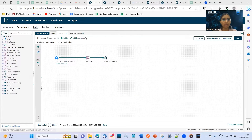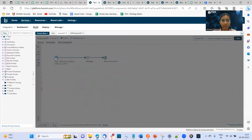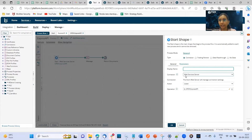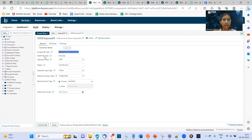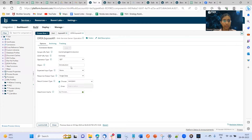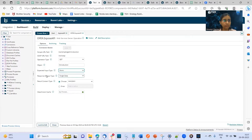Now we'll practically create a process to expose an API. Here you can see the start shape is taken as a connector type. The connector here is Web Services Server Connector and the action is listen. The operation will be configured according to the following configurations. The very first one is a simple URL path used for REST. Next, we have the SOAP URL path. Then we have operation type, which we'll be taking as GET. For the object, I have mentioned 'introduction.' The expected input type will be none, the response output type is single data, and the content type will be text plain.